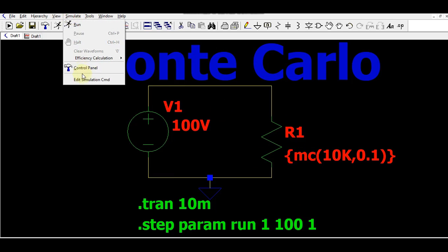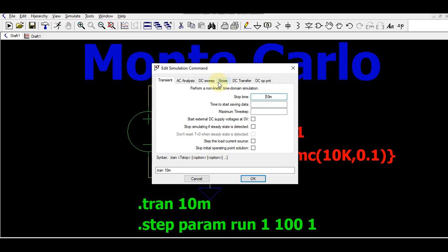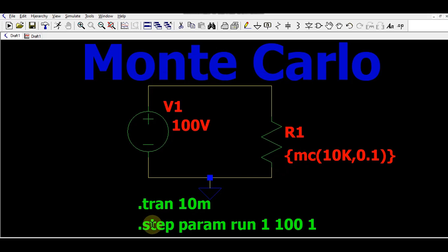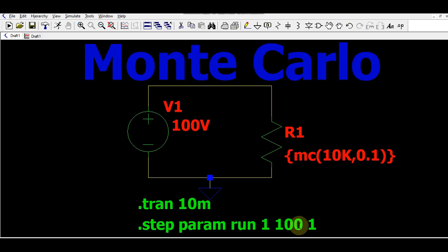To set up the sweep, go to Simulate > Edit Simulation Command and add a step. The nature of sweep is linear, start value 1, stop value 100, step of 1. You can write this as: .step param run 1 100 1. This means the simulation will run from 1 to 100 in steps of 1, so it runs 100 times. Now you are clear on how to write the MC syntax and the step parameter.